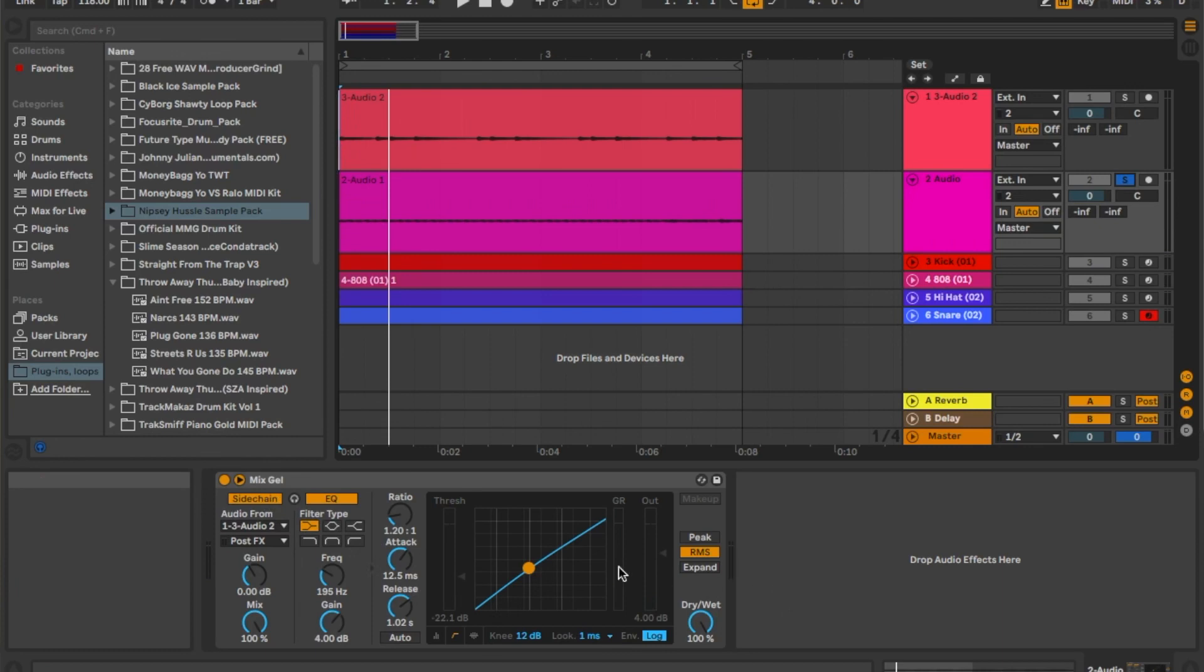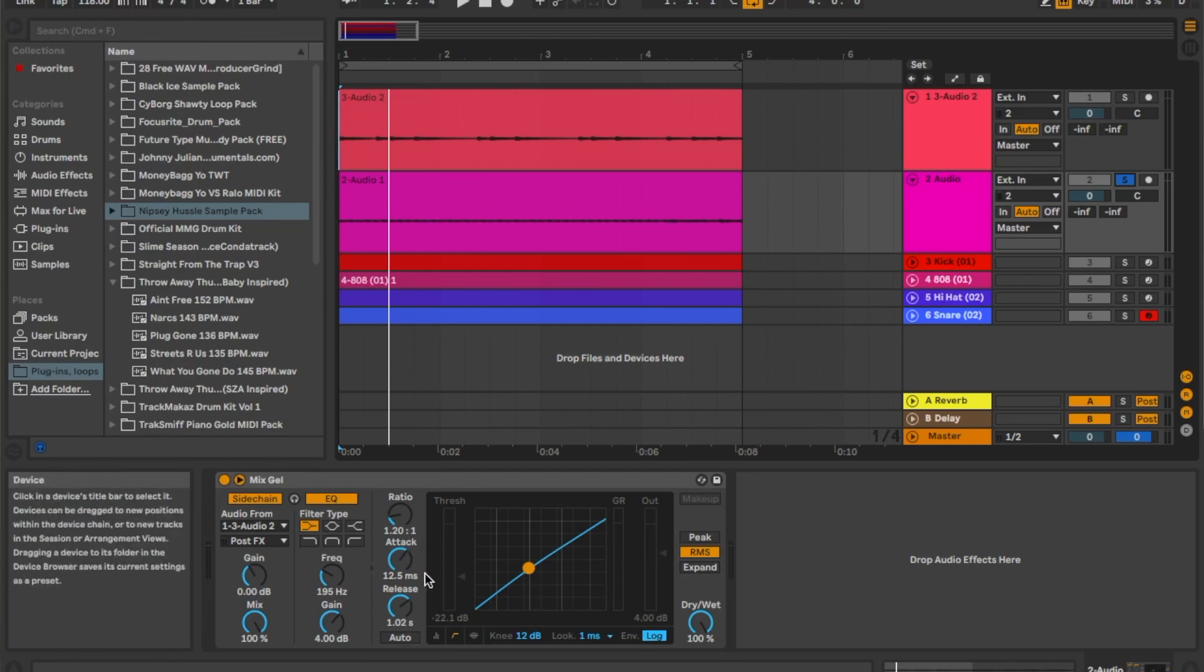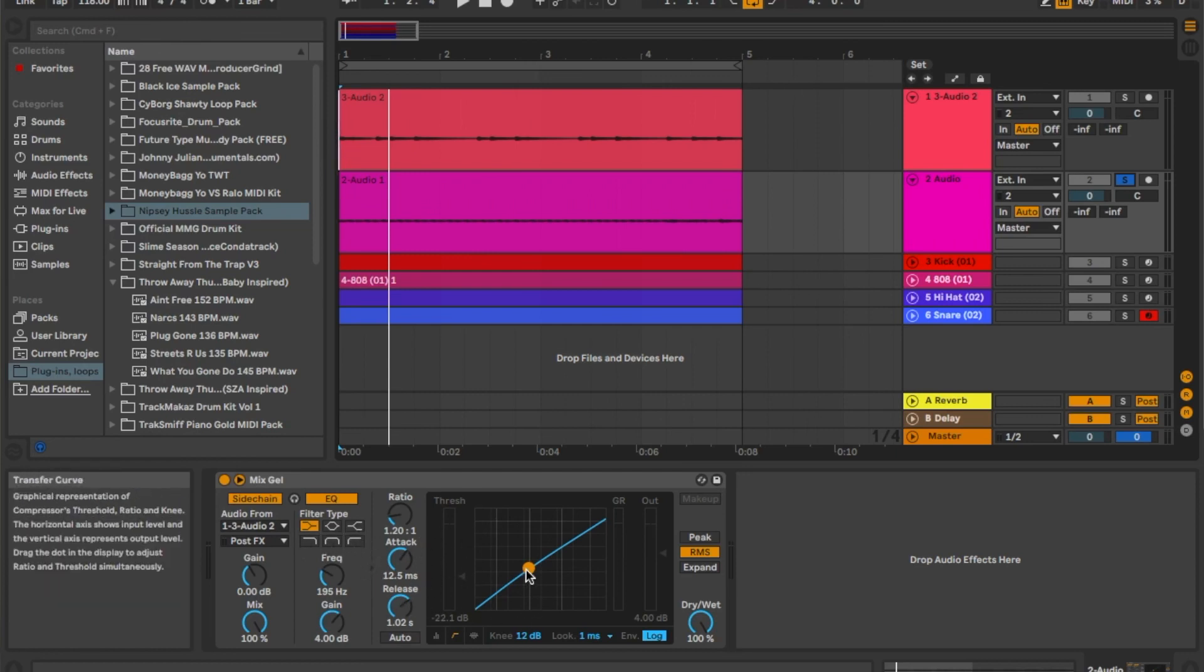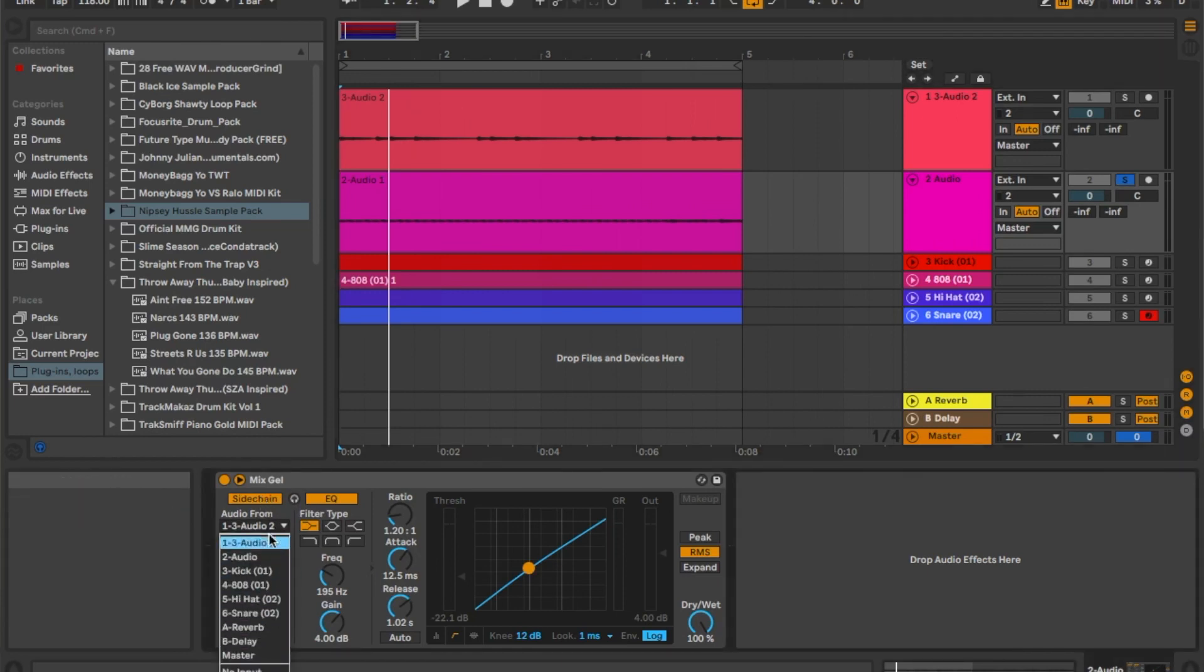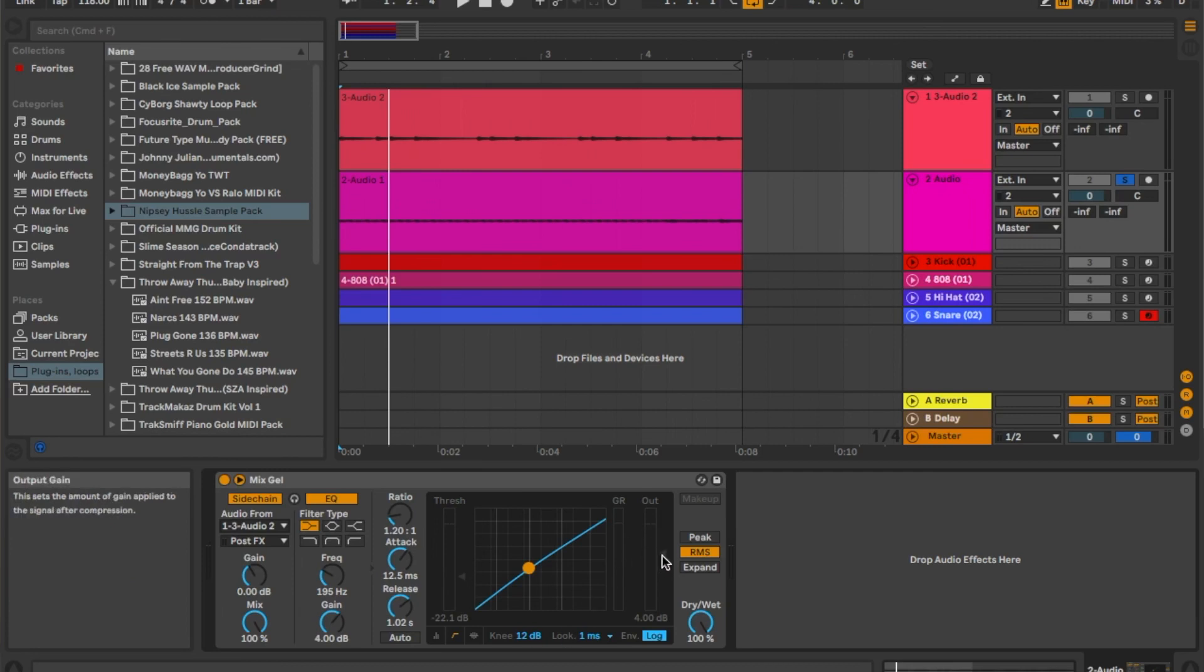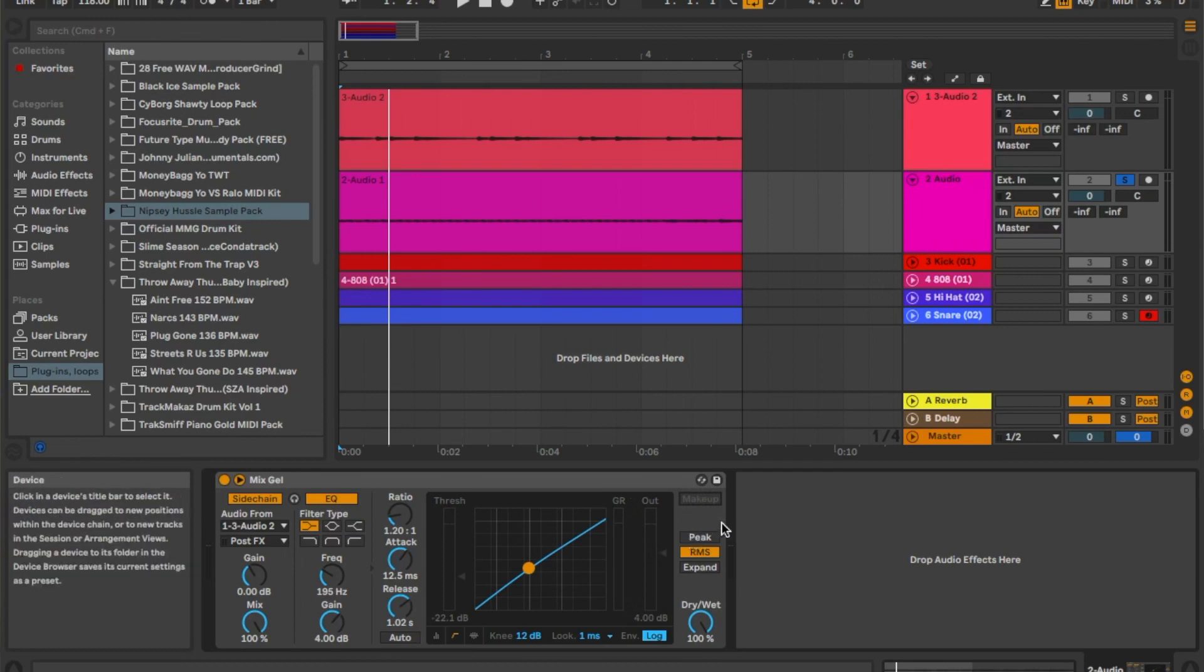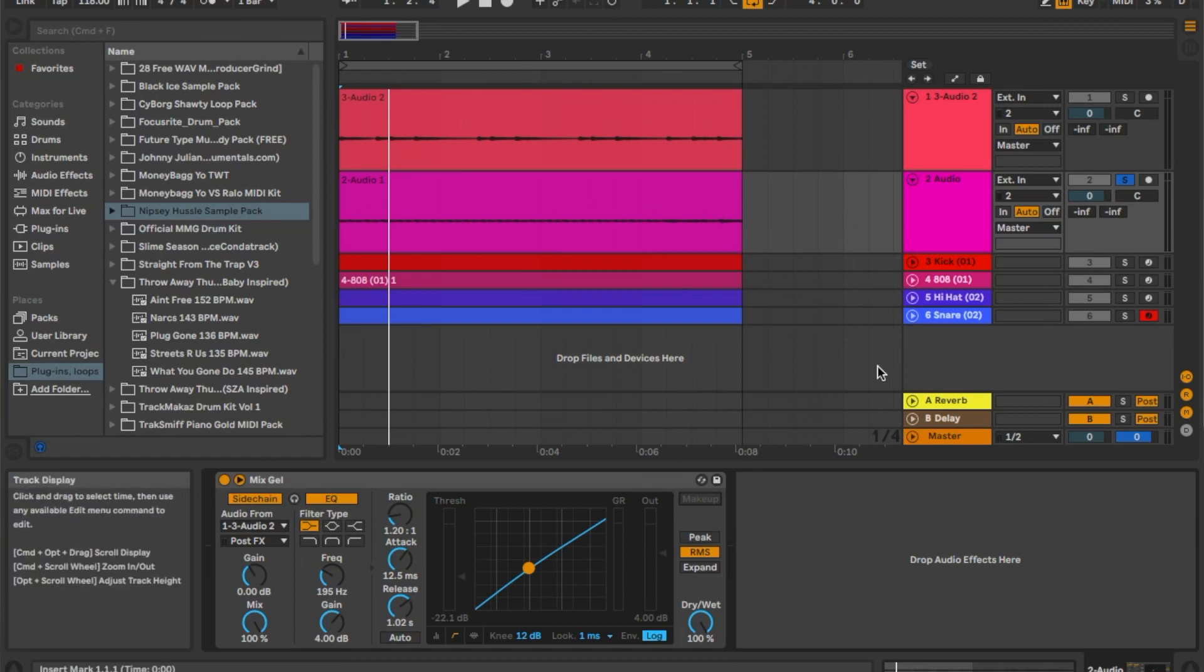On the synth I just have the Mix Gel, which is the regular compressor that I use. I use this compressor on pretty much every instrument. It's my go-to compressor because you can sidechain things to it, you can sidechain whatever to whatever track that you want. It's like a little quick EQ as well, and then you have the threshold, you have the meter right here, and you can control the decibels - that's what the DB stands for. You can do the makeup, it makes it louder, but we'll get more into that in a different video.